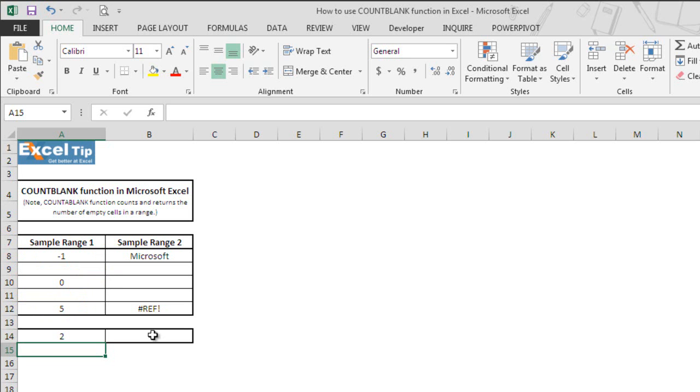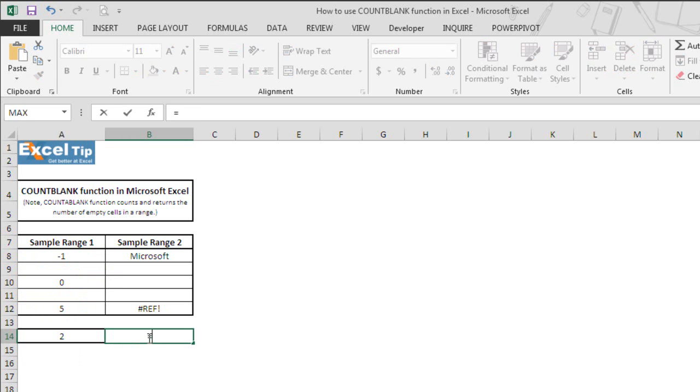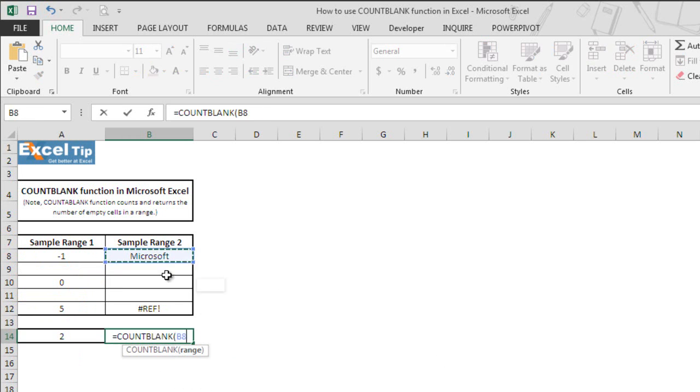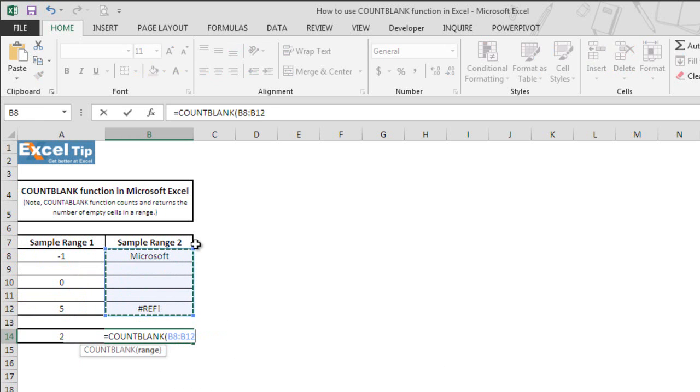In the next example, we enter the function in B14 and then take B8 to B12 as range in the argument and close the parenthesis.